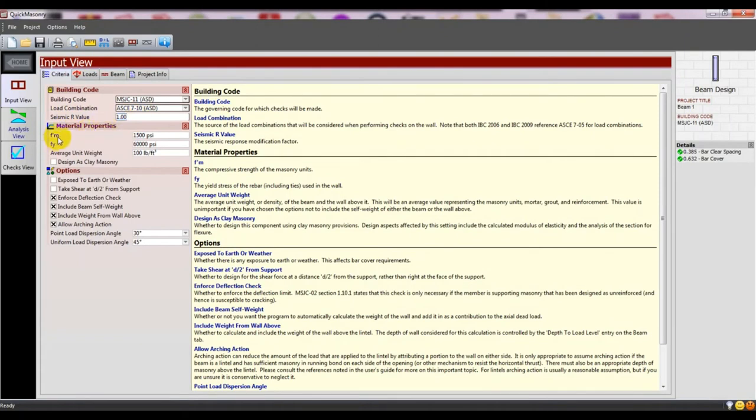Then there are material properties - F'c, Fy, and other major properties.